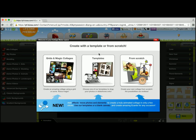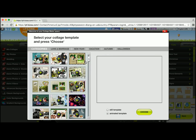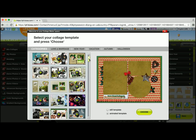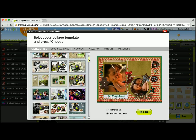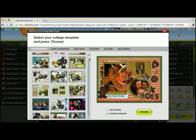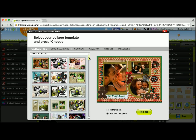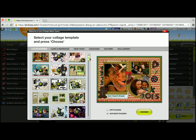I'm going to choose the middle one, which will be a collage template, and I'm given a list with all of the templates that I can choose from. Since I'm using wedding photos, I'm going to go ahead and choose a template that is more wedding themed.